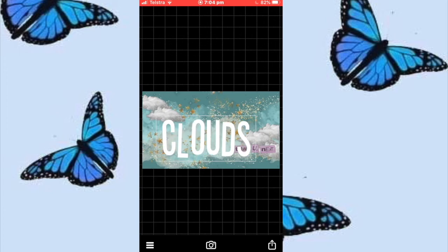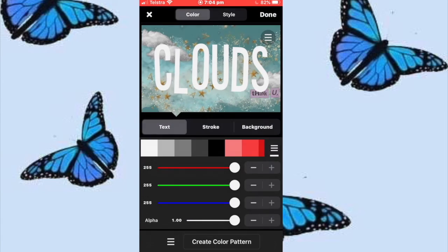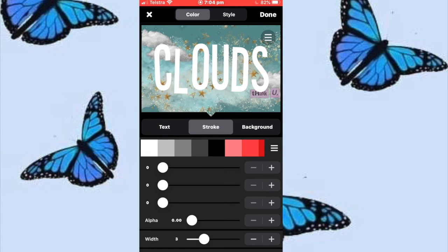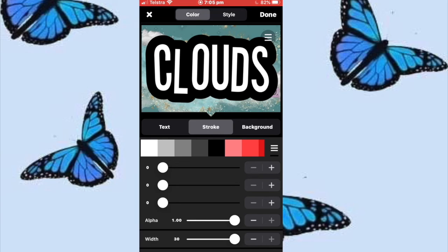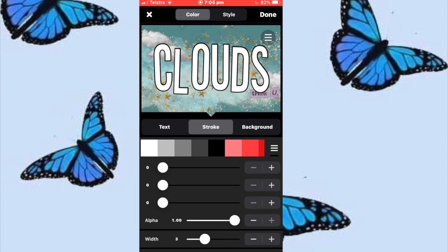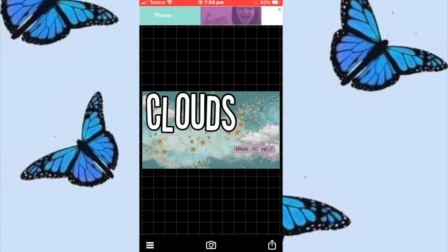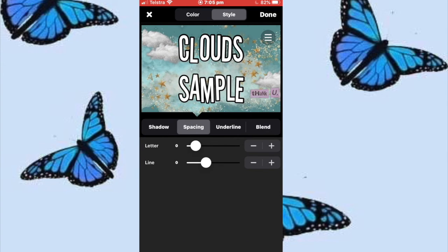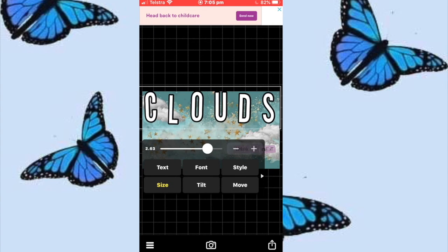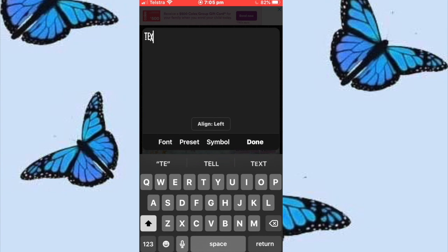Just rearrange your text anywhere you want. If you'd like to change up the style, go to Style Stroke — the stroke is the outline. Pick any color you like; I'm just going to use black, and then change the width. You can have it a lot, super thin, or medium. You can also go to Style, then Spacing, and spread out the spacing so it goes across your whole screen.